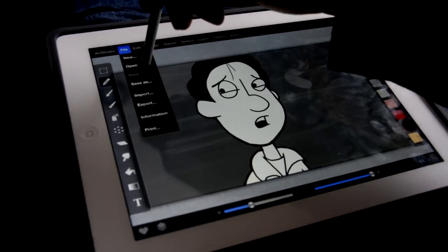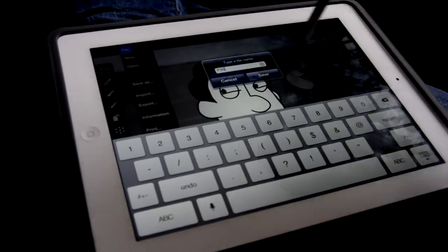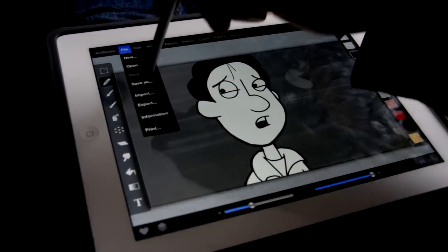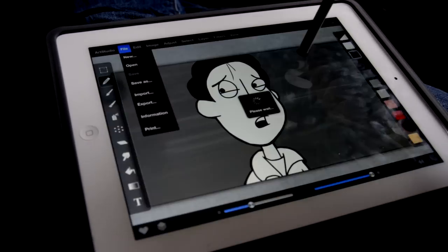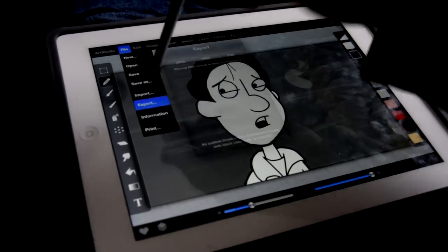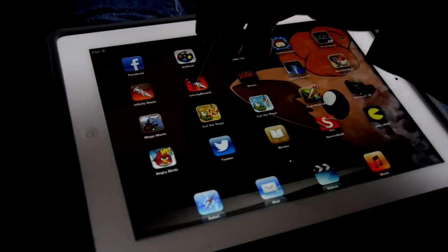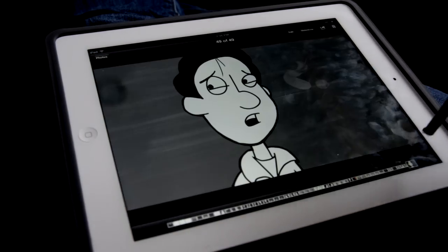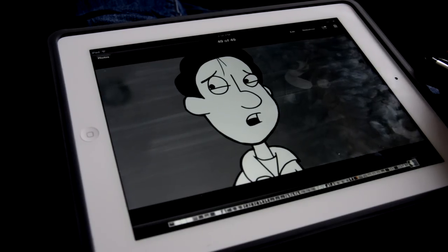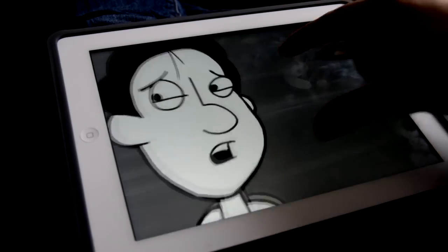After I'm done and I think it looks pretty good, I export the picture to the camera roll and I can upload it to my computer. And there you go. Here's one frame of animation.